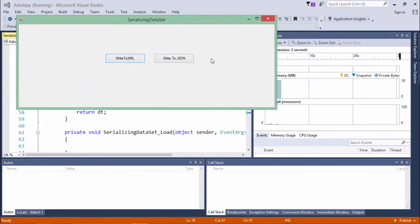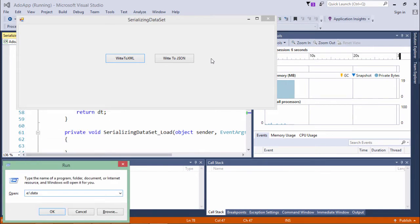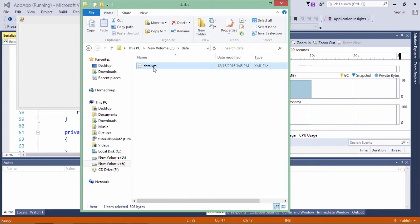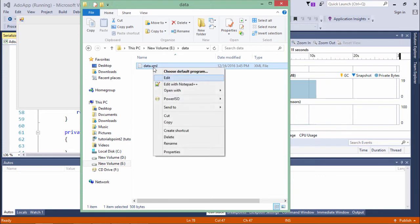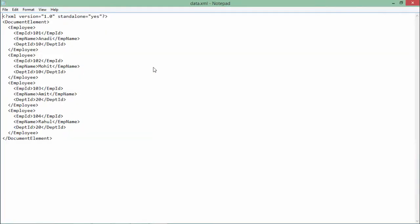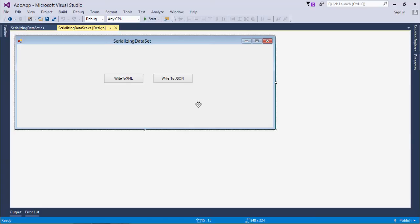So let's click here. The path which I have given is E drive in data folder. Here you can see there is a data.xml file, and if you open it you will be able to get all the data which we have written—like employee, that's the name of your data table, inside which you will get the EMP ID, EMP name, and department ID—all the fields which I have designed for that data table. Similarly, I have one more button here, write to JSON, in which the same data table will be written in a JSON format.